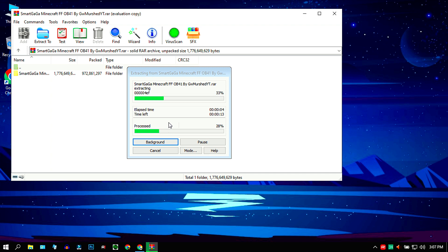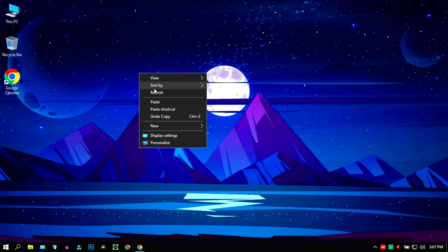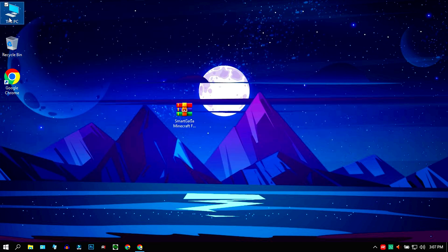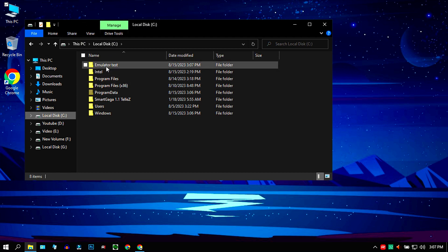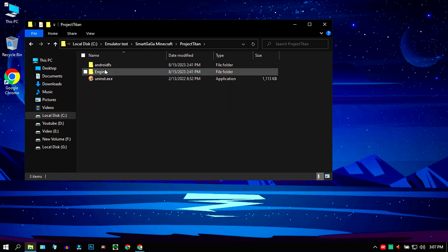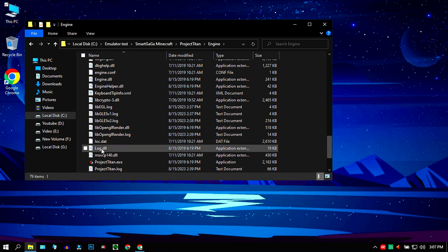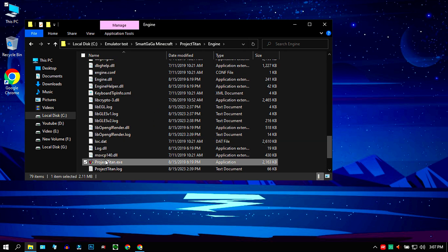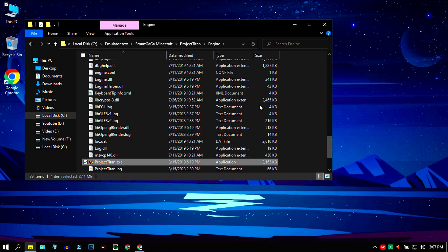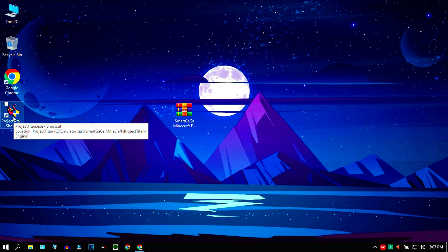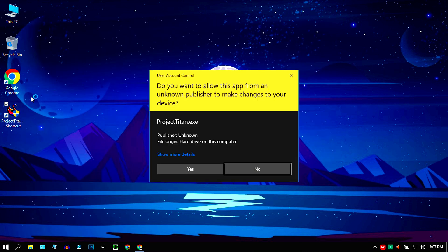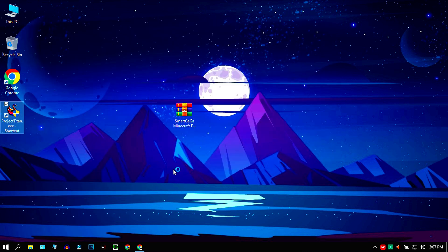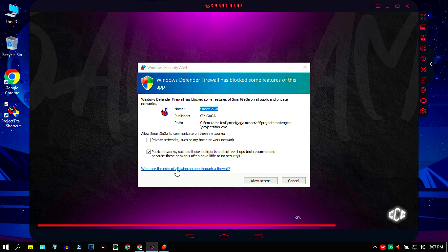After installation completes, open the folder. You'll see the Minecraft engine folder there. Create a shortcut to make it easier. Give it a light click to select it and open the loading screen.